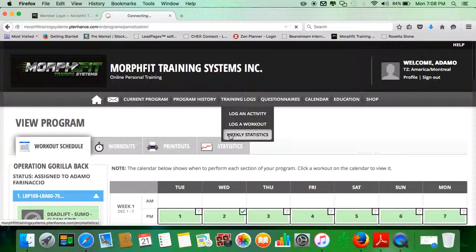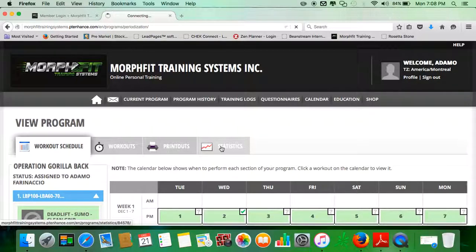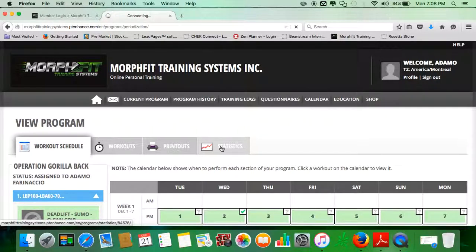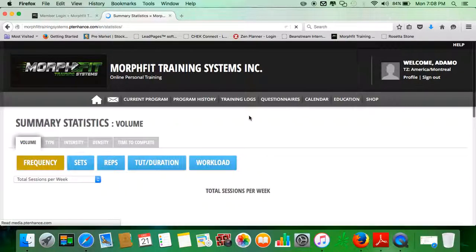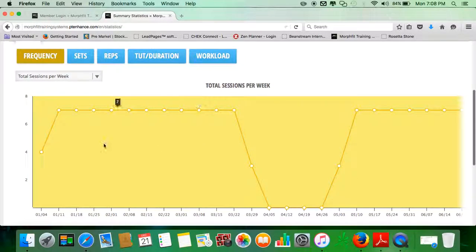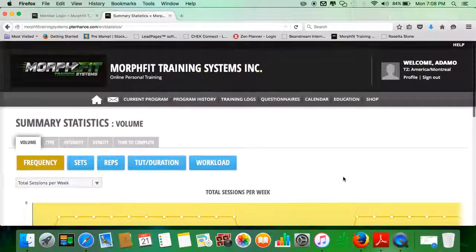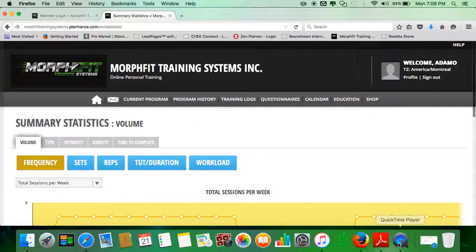Finally, weekly statistics is the same as this tab right over here. When you click on this, you're able to see your performance in terms of numbers: work capacity, volume lifted, intensity, all those wonderful things that athletes and coaches like to look at. That's where you would go to view what's going on in that respect. That covers the training logs tab.